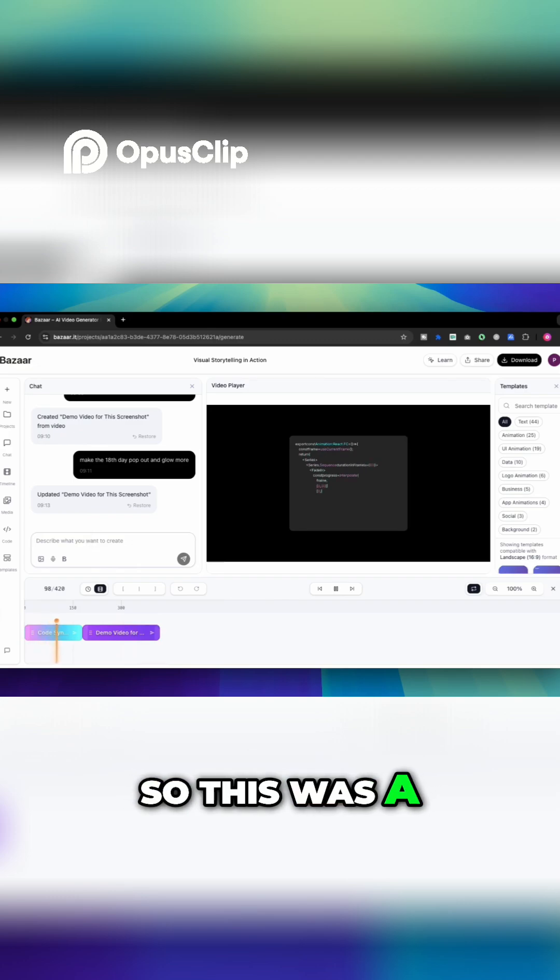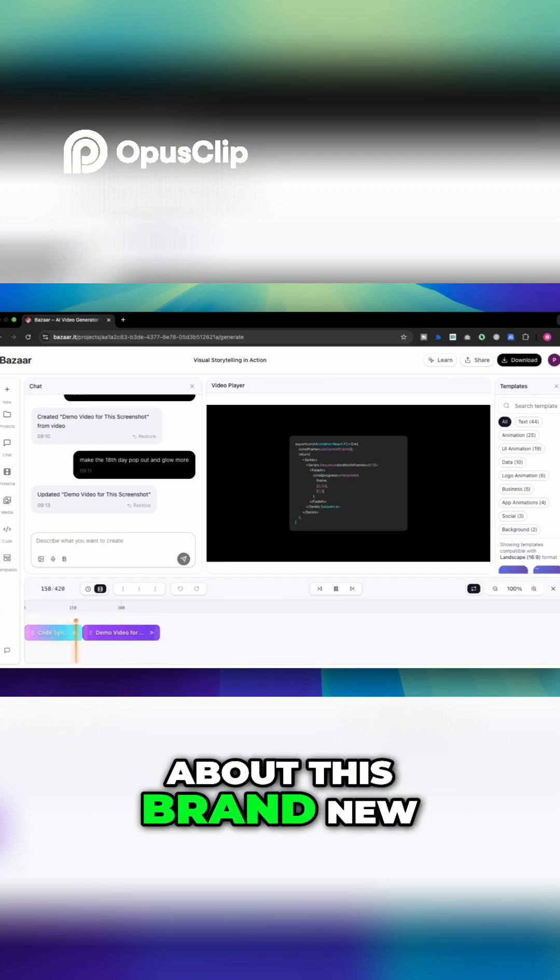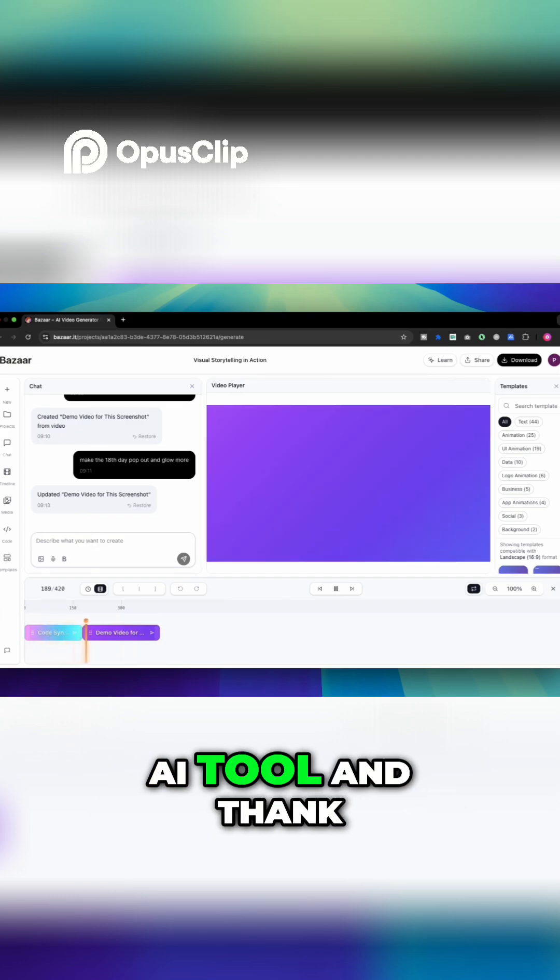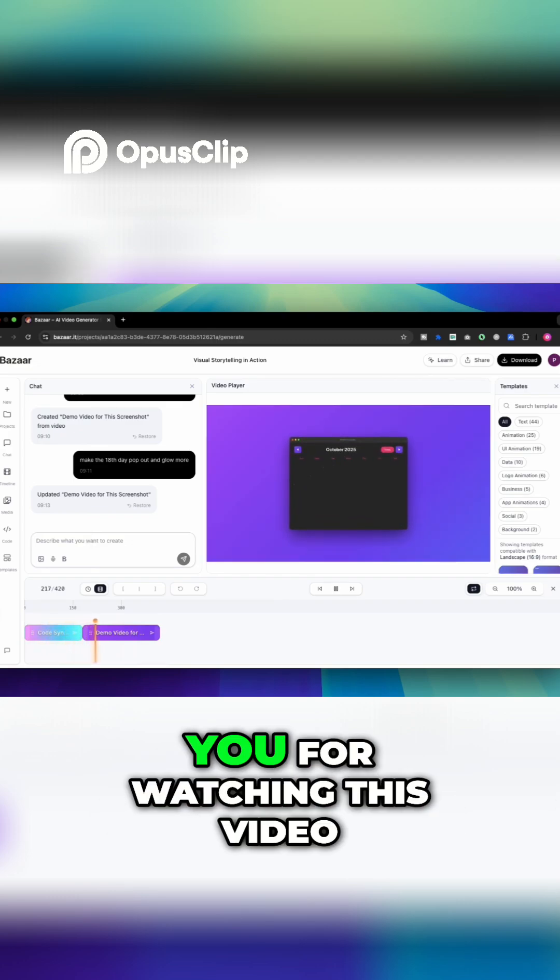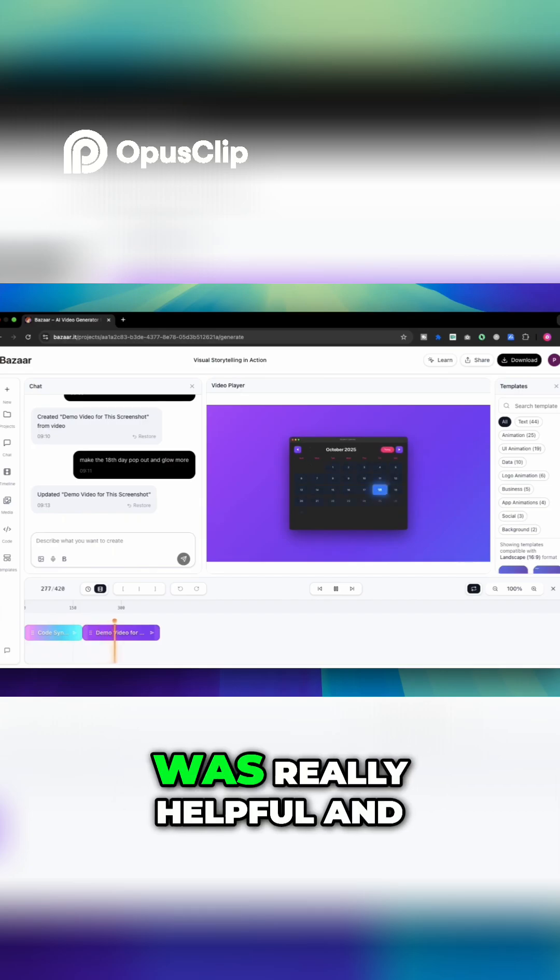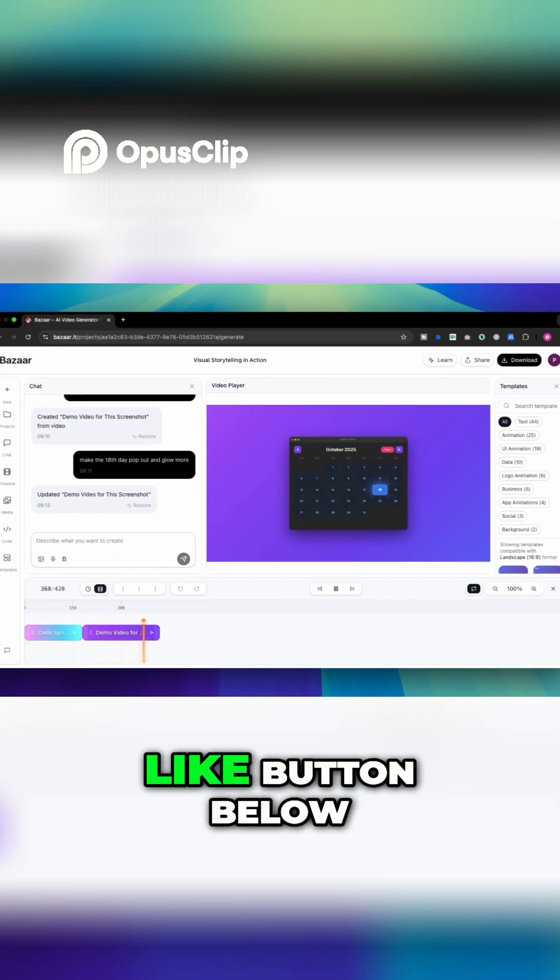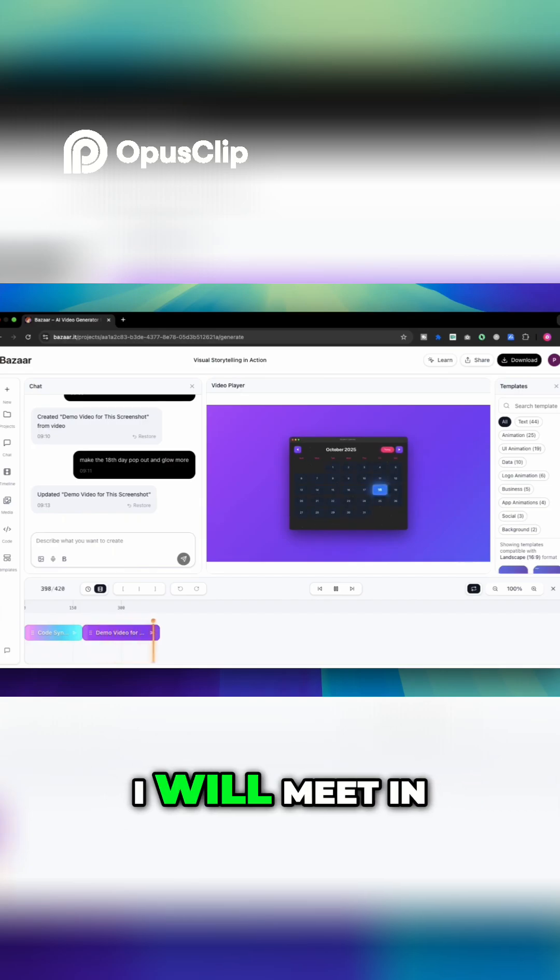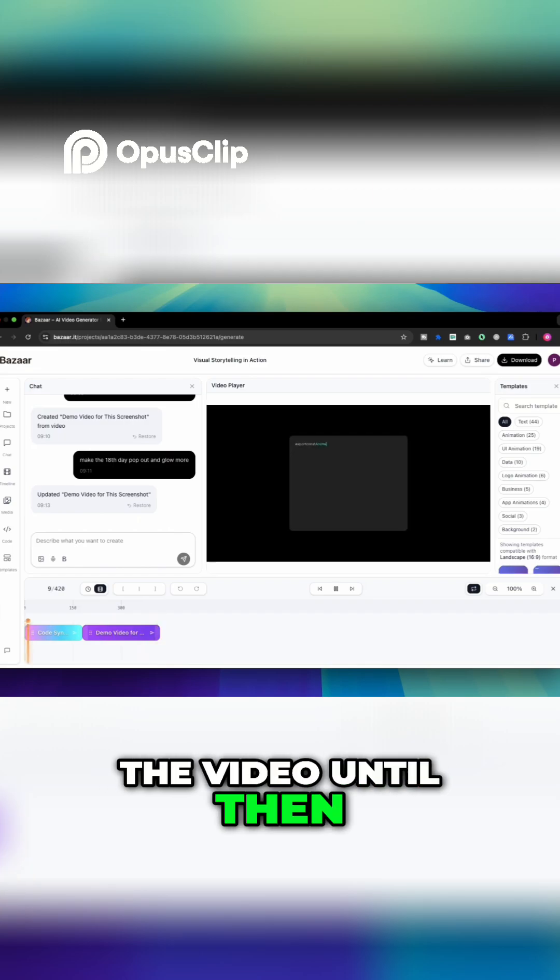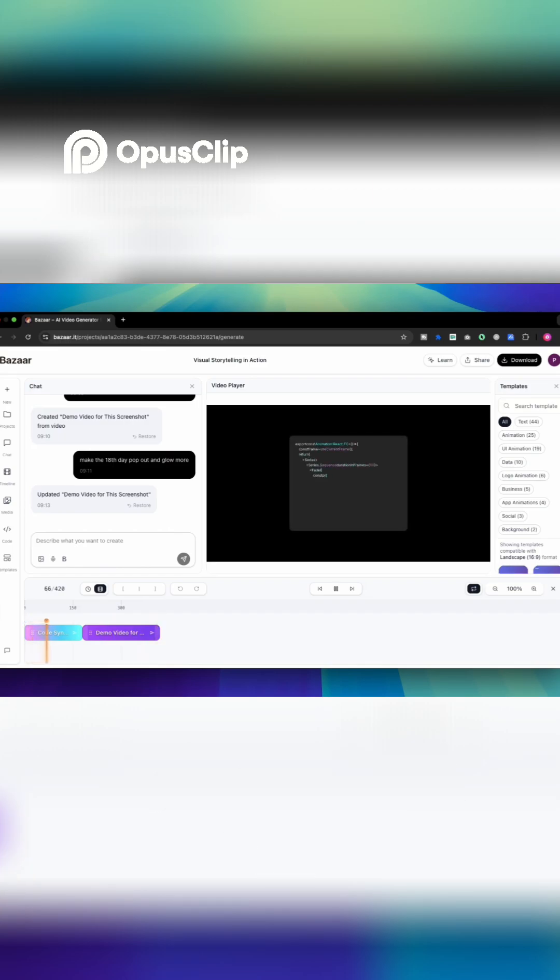So this was a short and quick tutorial about this brand new AI tool and thank you for watching this video. I hope this video was really helpful and if it was then consider subscribing. Hit the like button below. I will meet you in the next video. Until then keep creating. Goodbye.